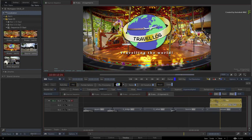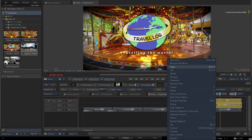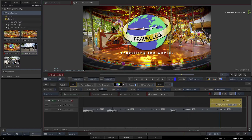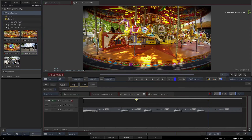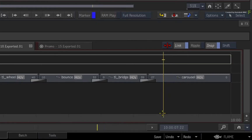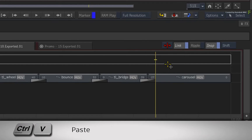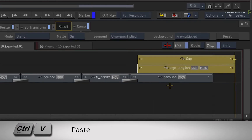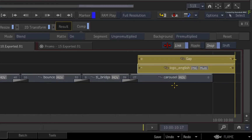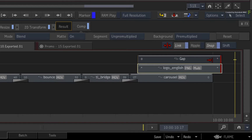Call up the contextual menu again and choose Copy. Switch over to the 10 second version of the edit and move the positioner to where you want to paste the clips. You can use the contextual menu or press Ctrl-V to paste the segments. Obviously the segments in the 15 second edit are longer than that of the 10 second, so you probably need to trim the segments to match the new duration of the sequence.